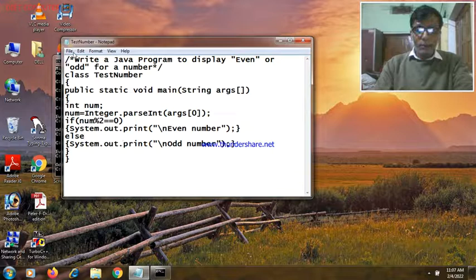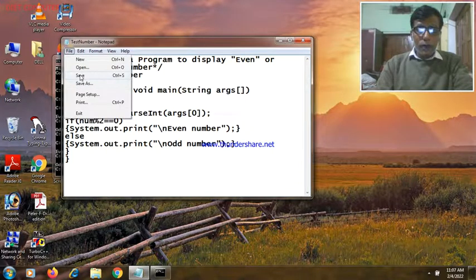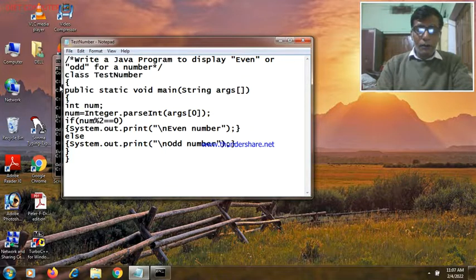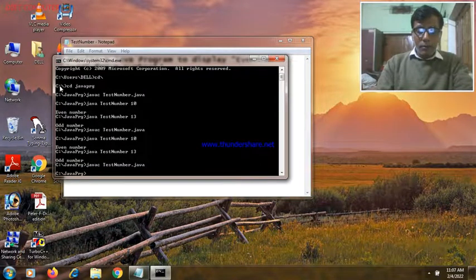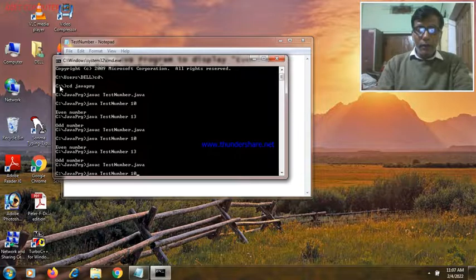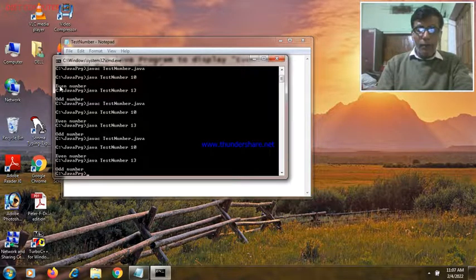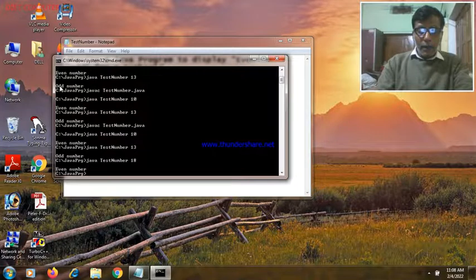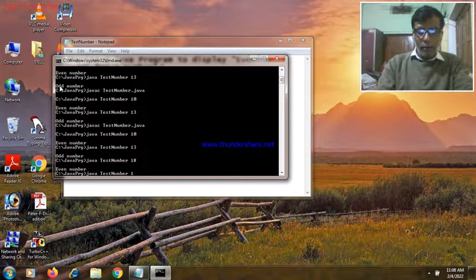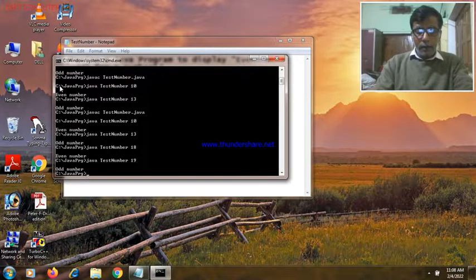You have to save the changes made in the program by clicking on the File menu and then Save. Then you have to compile the program by returning to the command prompt window and invoking the Java compiler. My program has been compiled successfully. Then you can execute the program by invoking the Java interpreter. An output of 'even number' has been displayed. With a different number, 'odd number' has been displayed. I am passing 18 — 18 is an even number. Then passing 19 — 19 is an odd number.